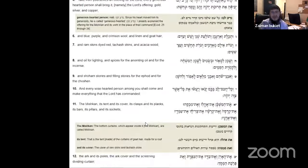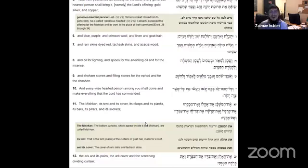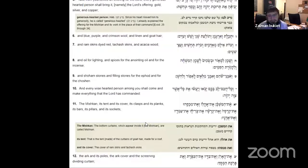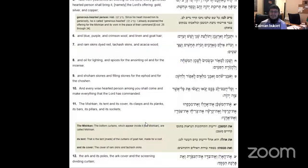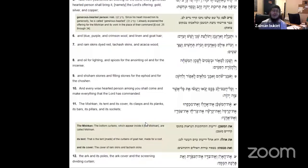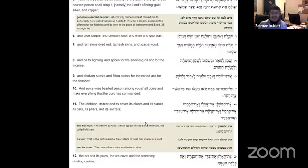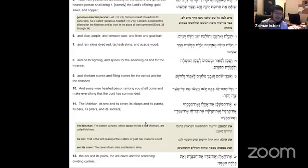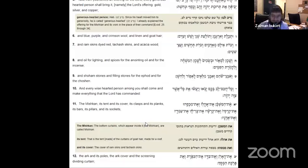And blue, purple, and crimson wool, and linen, and goat hair. And ram's skin died red. And oil for lighting. And spices. For the anointed oil, and for the incense. And for the stones. And filling stones for the ephod and the choshen.